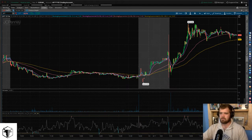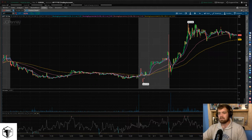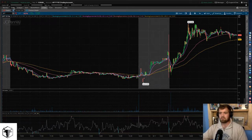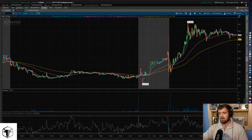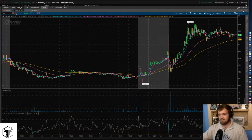As you pull up thinkorswim, you're going to notice these little menu tabs. These menu tabs are pretty much how you navigate the thinkorswim platform. Normally a lot of traders don't really use the monitor, trade, or analyze tabs because you don't need them. You don't need the trade tab to execute your trades because you want to be able to look at the charts. The analyze tab gives you more in-depth data like earnings reports, but as a day trader, I don't really care about that.